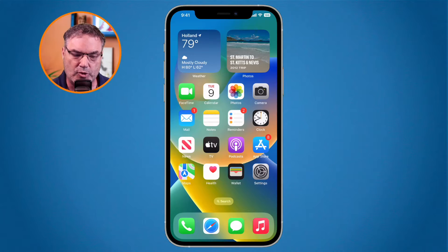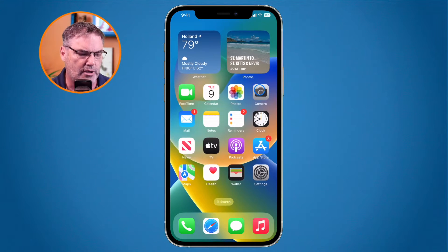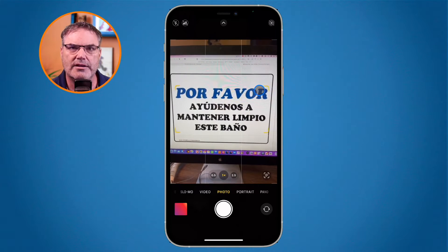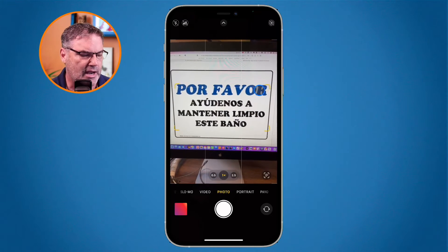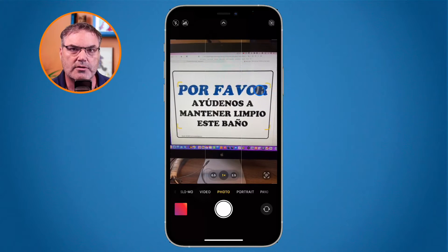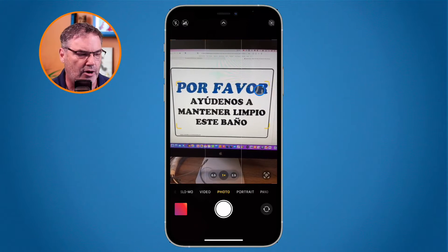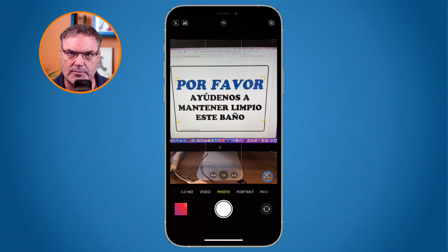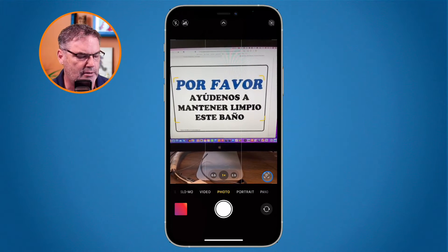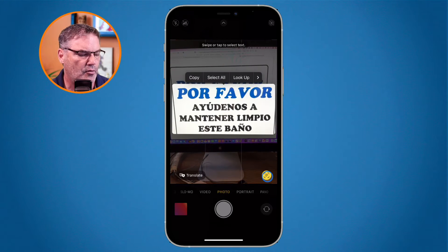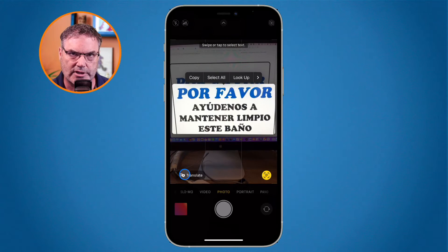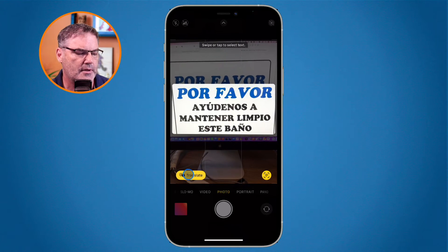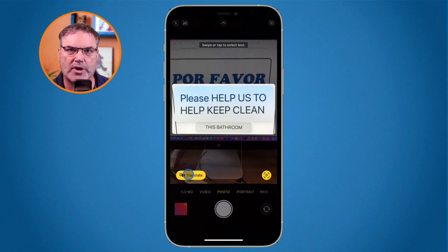All I have to do is point my camera at it. I'm going to open up my camera and point it at the sign. It is not in English and I cannot read it, so I'd like to translate it. I go down to the bottom right corner where you'll see three lines, tap on it, and then tap on Translate.